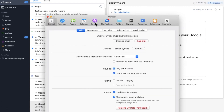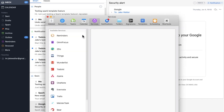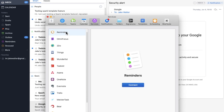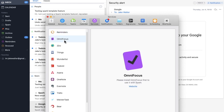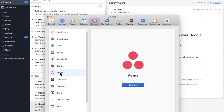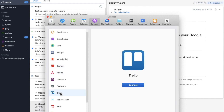My most favorite feature is the integration Spark provides with third-party apps like Evernote, Things 3, Todoist, Zoom, and many more. This way you can send important emails and create tasks and reminders directly from Spark.